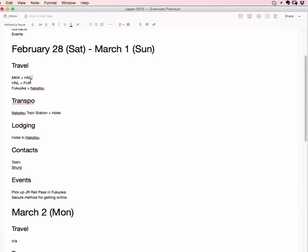So this is travel from Molokai to Honolulu to Fukuoka and then to Nakatsu, which is in Oita Prefecture. Transportation will need transportation from Nakatsu train station to the hotel. So transportation is different than travel. Travel is taking scheduled sort of in-advance mass transportation travel type things like a plane or a train. Transportation is like locally getting around within the place where you'll be, like a bus or a taxi or subway schedules, things like that. Travel is how you get to your destination. Transportation is how you get around within your destination. That makes sense.